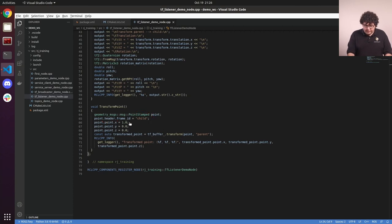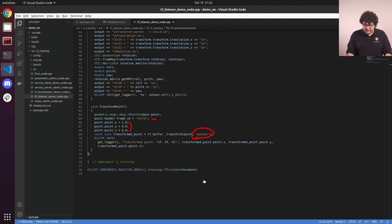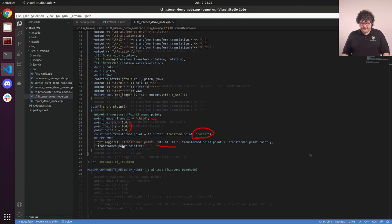So in this case, we're creating a point that is one meter away on the x-axis from the child frame location. We're then asking the buffer to transform that into the parent frame location. And then we print the x, y, and z coordinates of that point to the console.